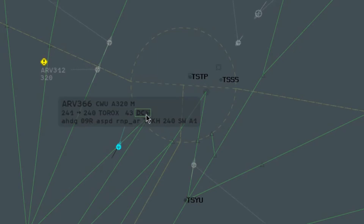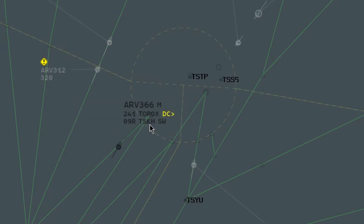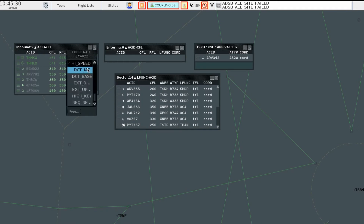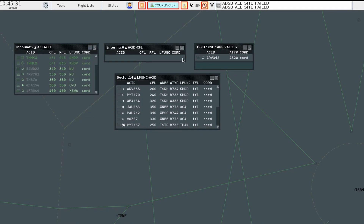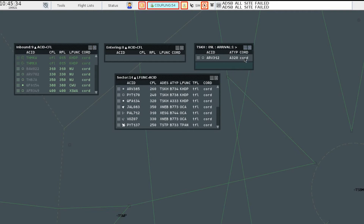For each track, ICT messages will be displayed in the cohort field in both the track label and the following lists: the inbound, entering, TFM, and sector lists.